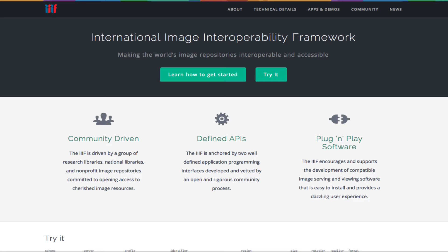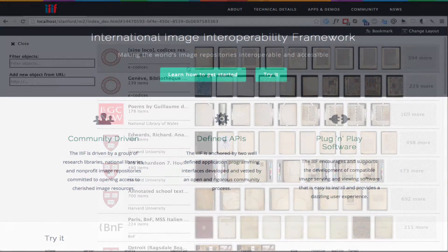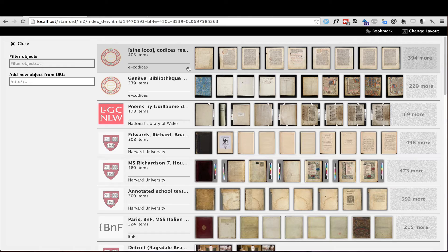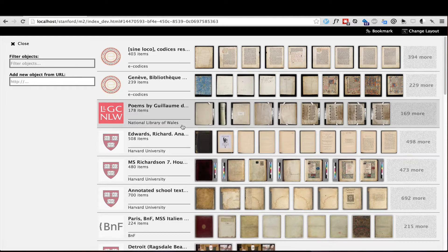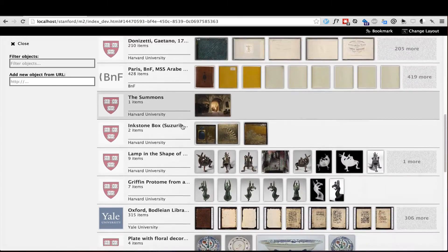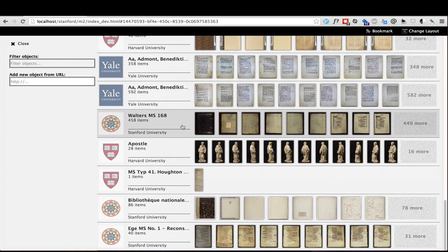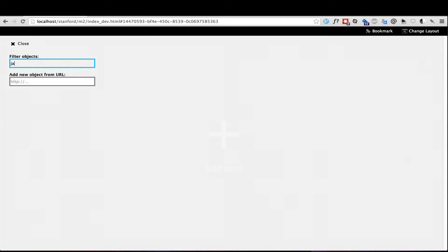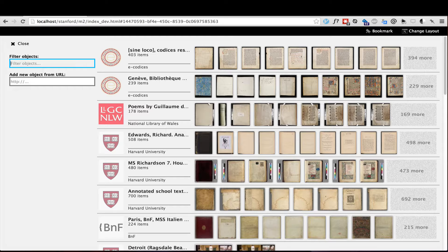Mirador is fully compatible with the International Image Interoperability Framework image and presentation APIs, so this list can be populated from any IIIF source. Notice in this instance, items are available from the eCodices Project, National Library of Wales, Harvard University, the Bibliothèque Nationale de France, Yale, and Stanford. From this window, I can filter the objects in the list, and if I know the URL of any IIIF manifests, I can add that resource too.